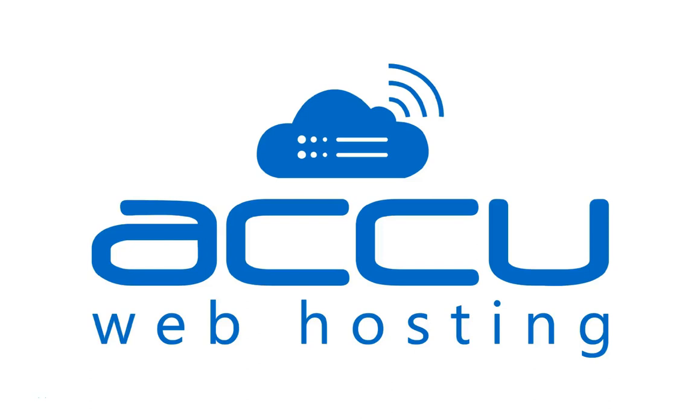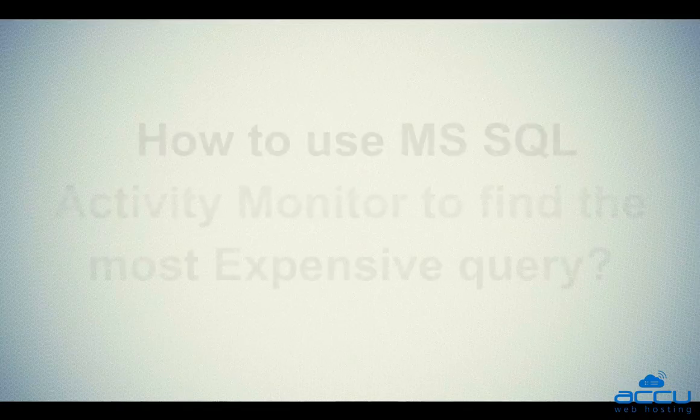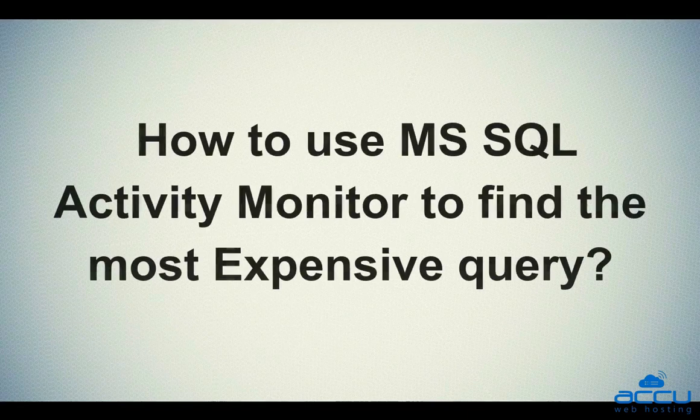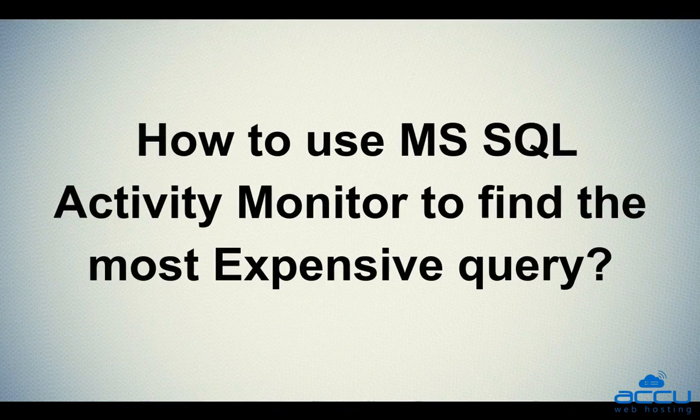Welcome to AccuWeb hosting video tutorial. Today we will guide you on how to use MS SQL Activity Monitor to find the most expensive query.